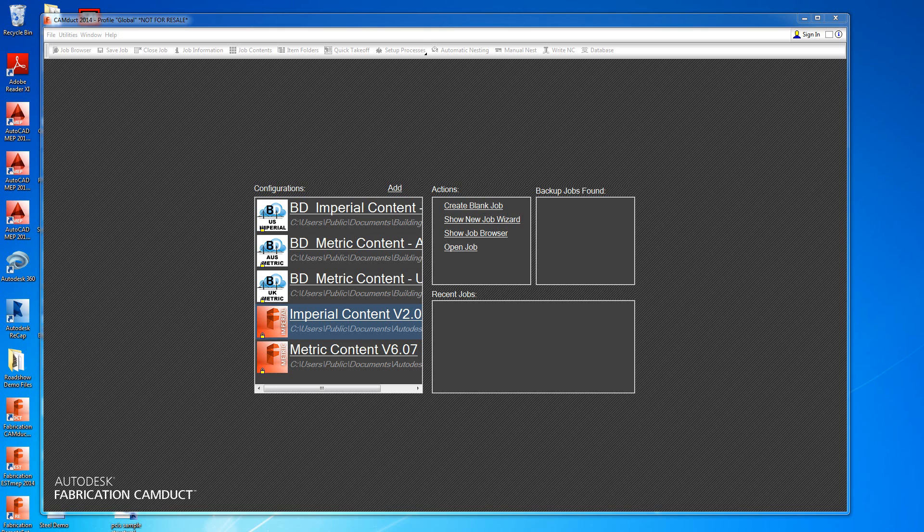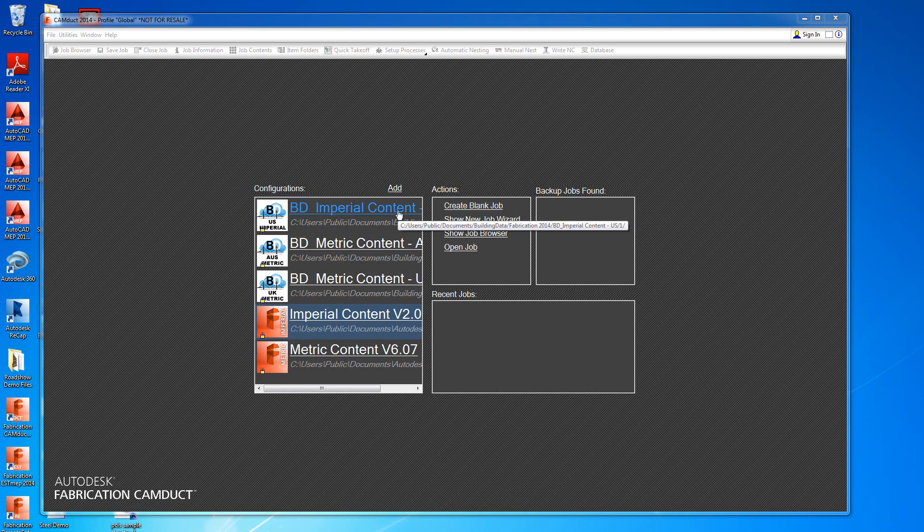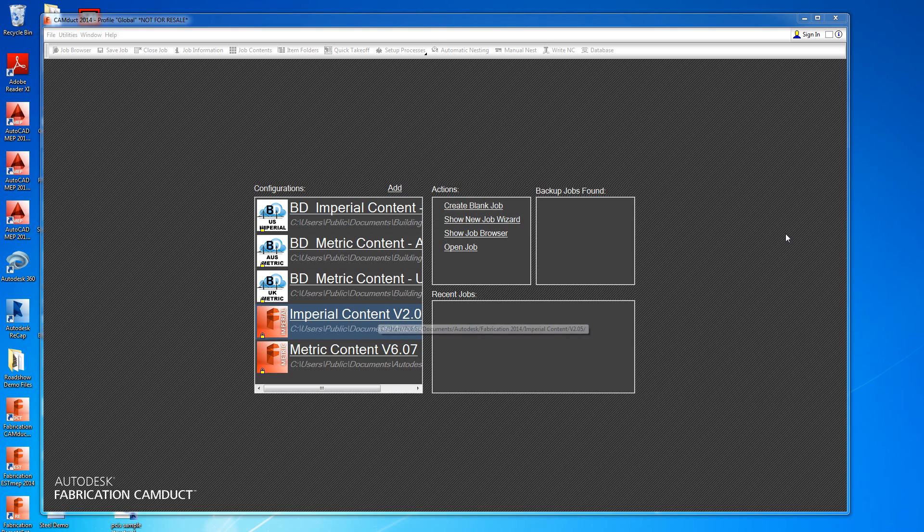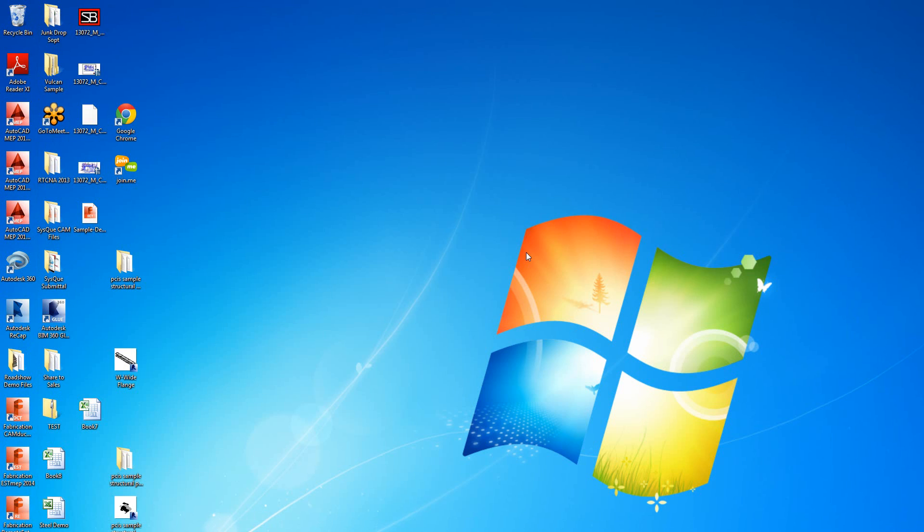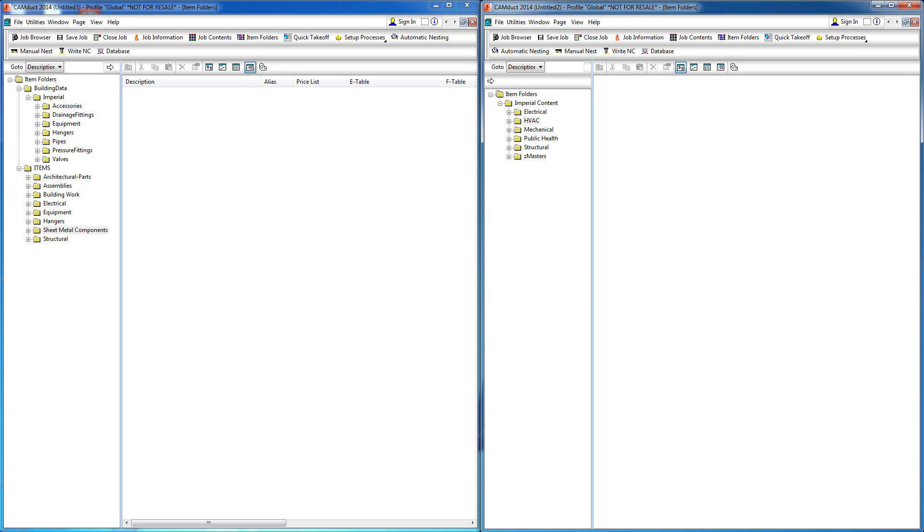When you install the fabrication content, you're presented with Imperial Content version 2.0. During the installation process, you'll find there's ability to get enhanced content from building data, which is right here. You can choose from either one of these databases. When you're buying building data, particularly on the ductwork side, I've opened up both of those databases.